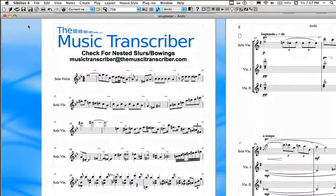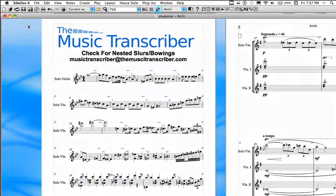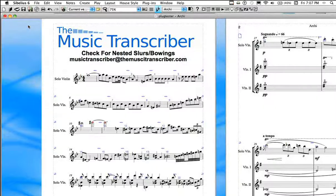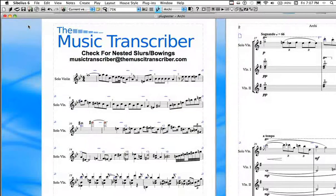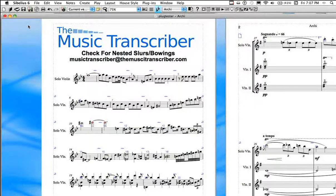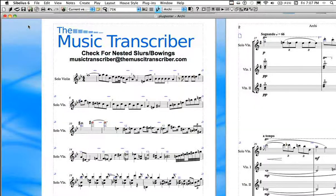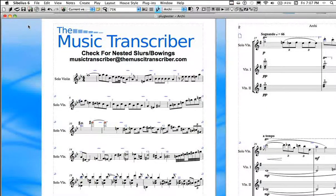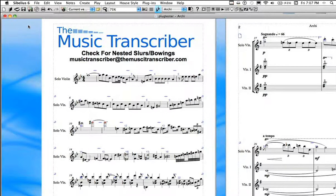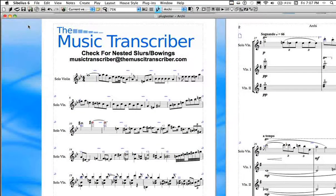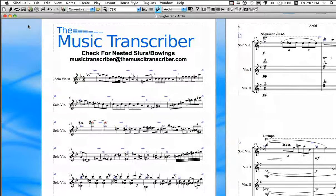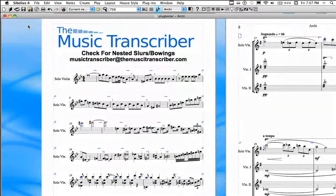Now you can use dash slurs for phrasing, and then smaller regular slurs for bowing underneath it, and that's fine, and there's a way within this plugin to ignore dash slurs. But in general, when a composer puts a slur within another slur, there's usually a better way to notate it to prevent confusion during rehearsal. Isn't that, after all, the main goal of the engraver?